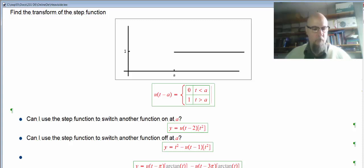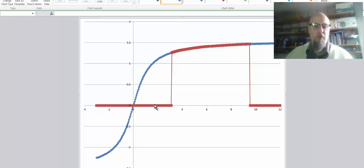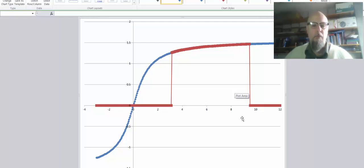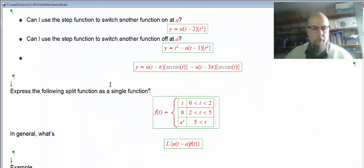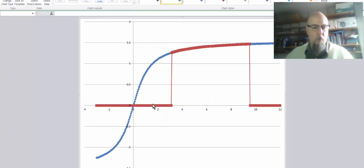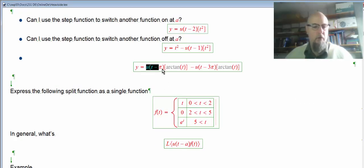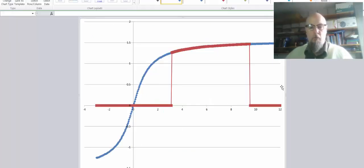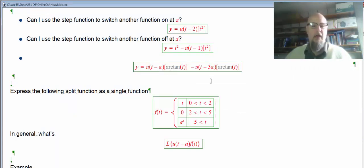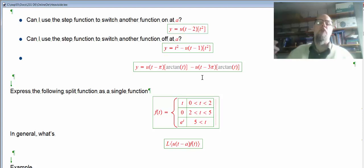There are three zones in this picture. Before π, both u's are 0, so it's 0 times arctan minus 0 times arctan — just 0. In between π and 3π, u of t minus π is 1, and u of t minus 3π is 0, so it's 1 times arctan minus 0 times arctan — just arctan. Afterwards, both u's are 1, so we get 1 times arctan minus 1 times arctan — which is 0. That's how I turn a function on and off — what they sometimes call the window function.